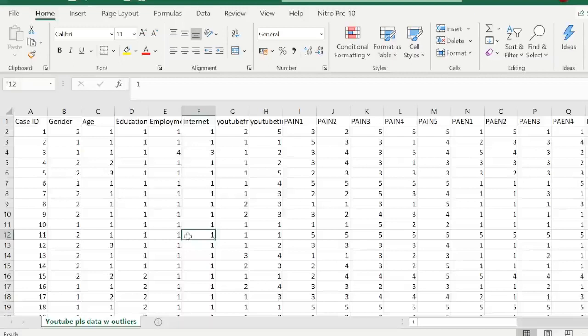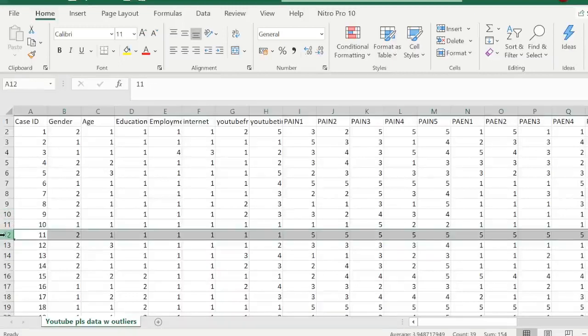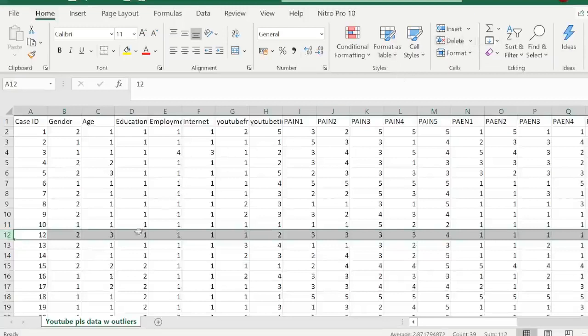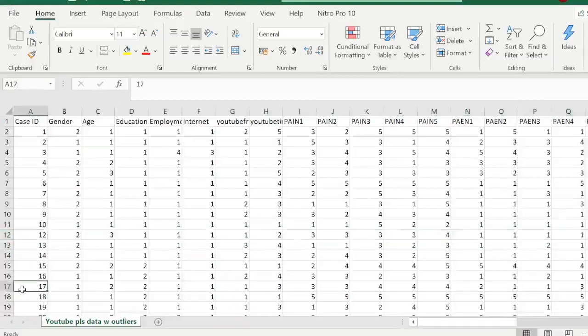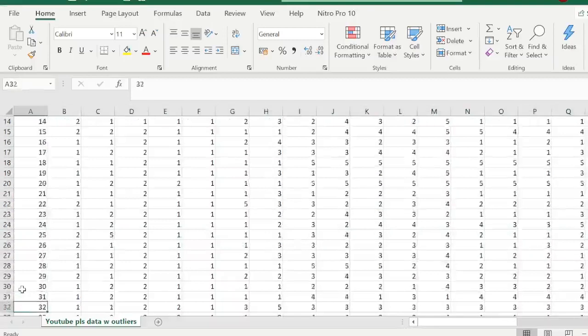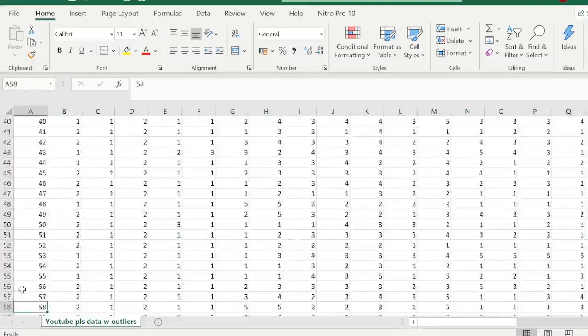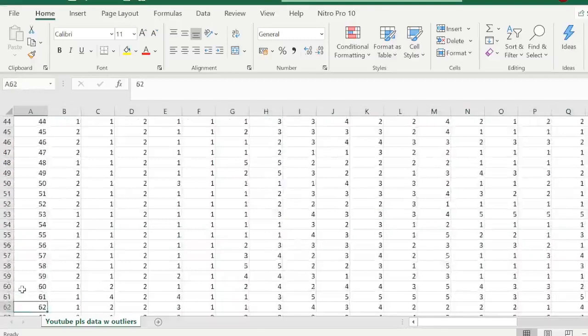Now the case numbers that you have noted down from the Mahalanobis distance, you will delete them from the CSV file that you have with the data. Now I have these numbers as 11, so I'm going to select this row, delete it one by one for each outlier case that I have. I deleted 11, then I'm looking for 83, that's what I remember what I have.